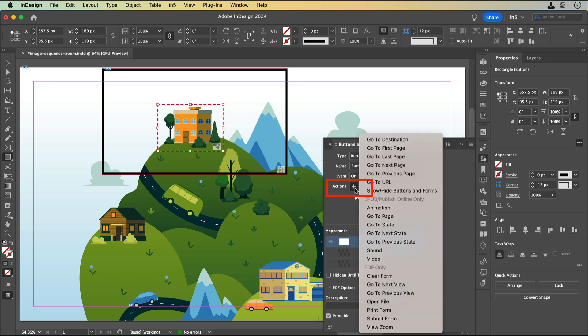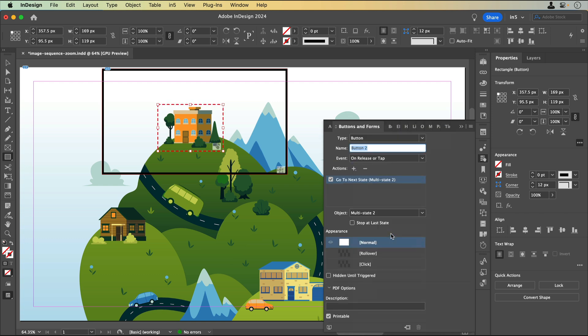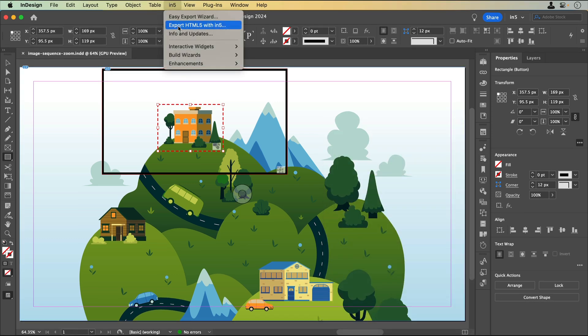Using Go to Next State with an MSO that only has two states means that the button will work like a toggle to either show the content or hide it. Now, let's save and export.